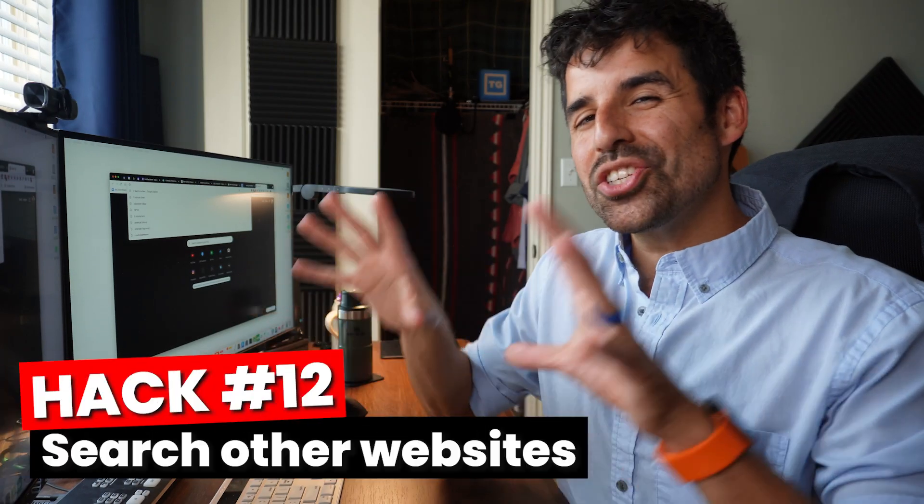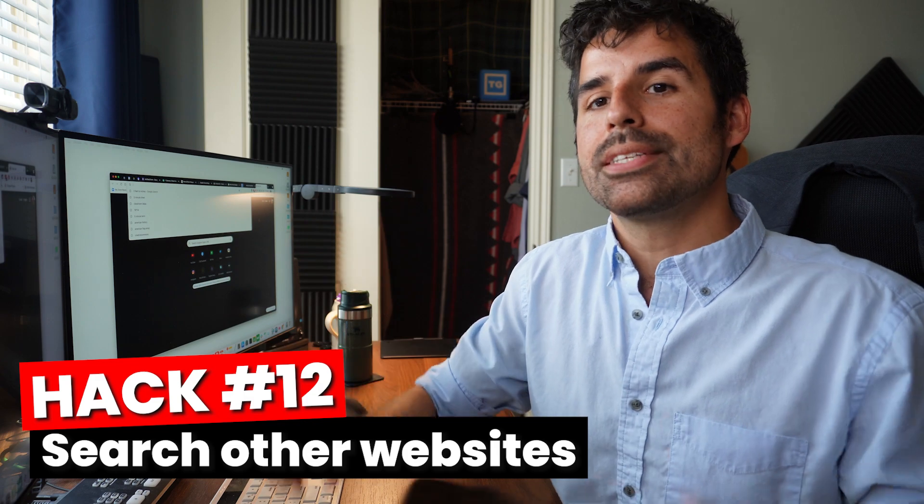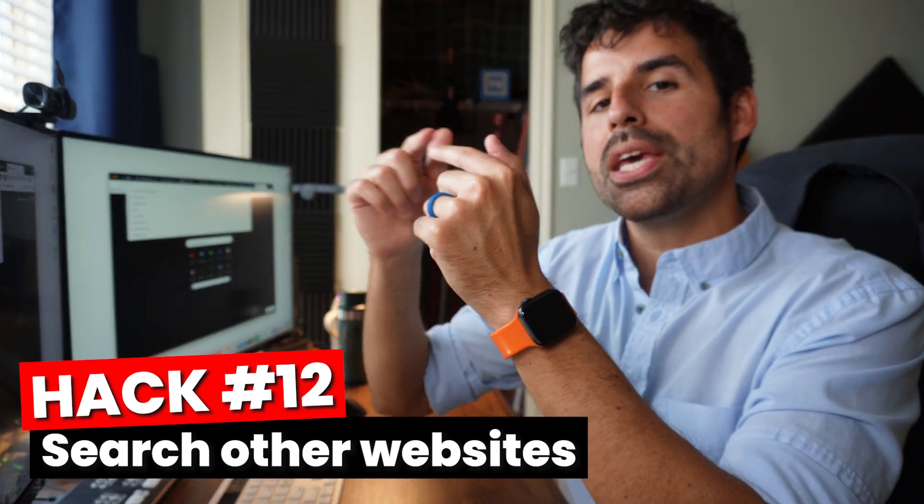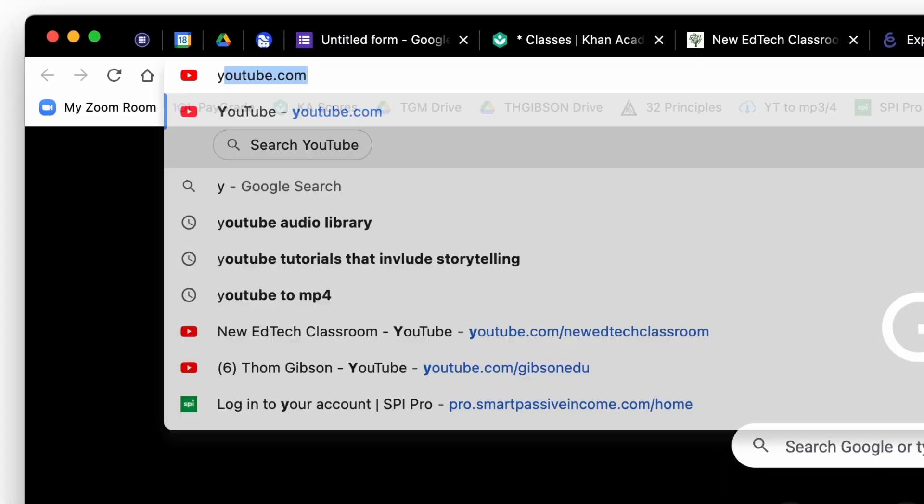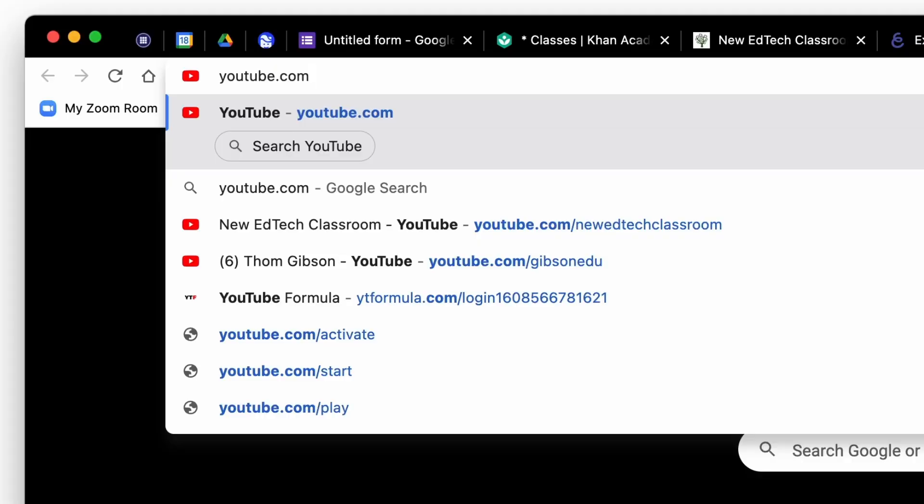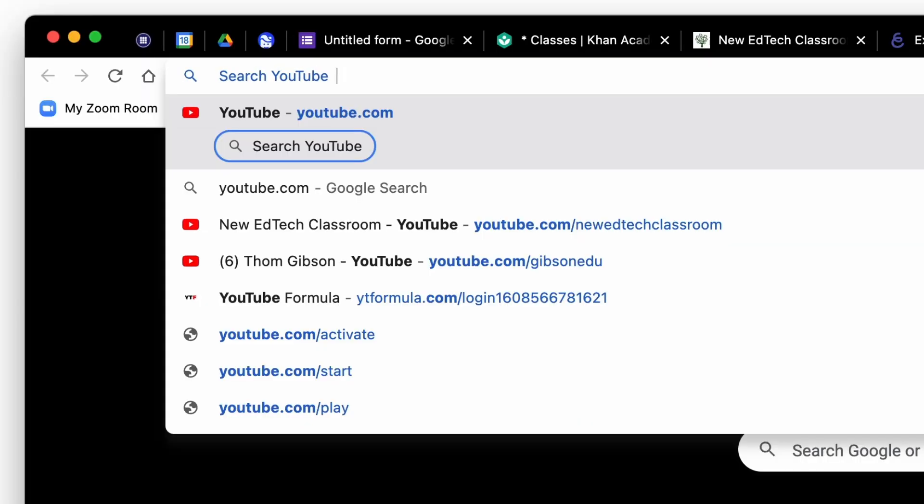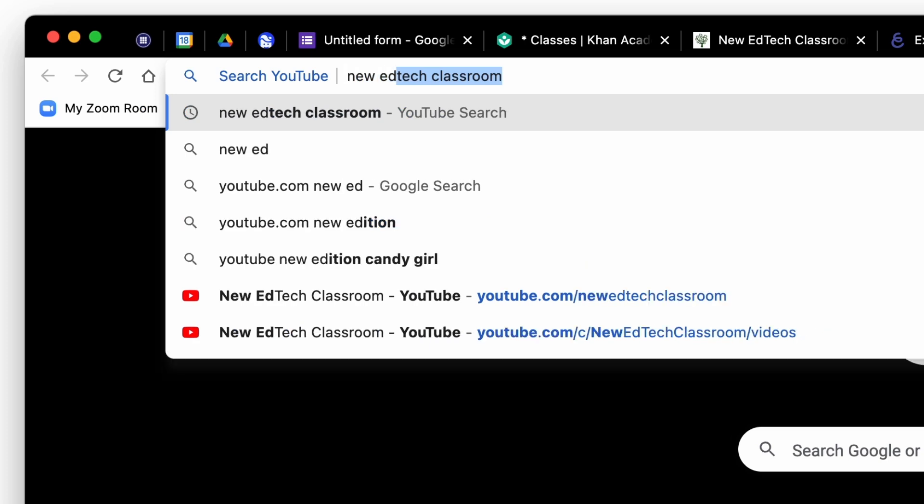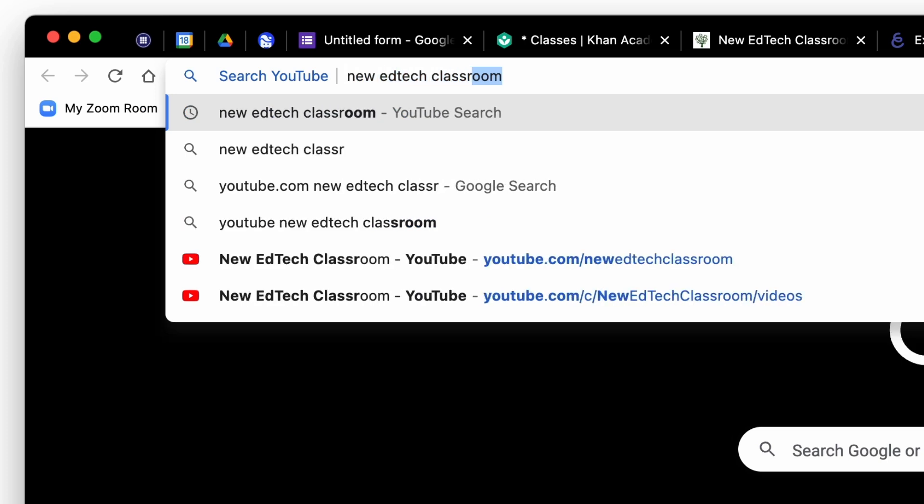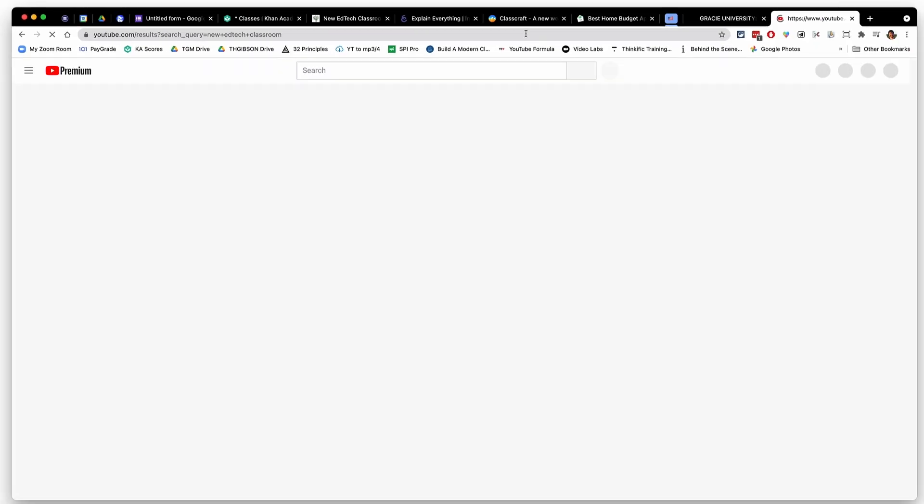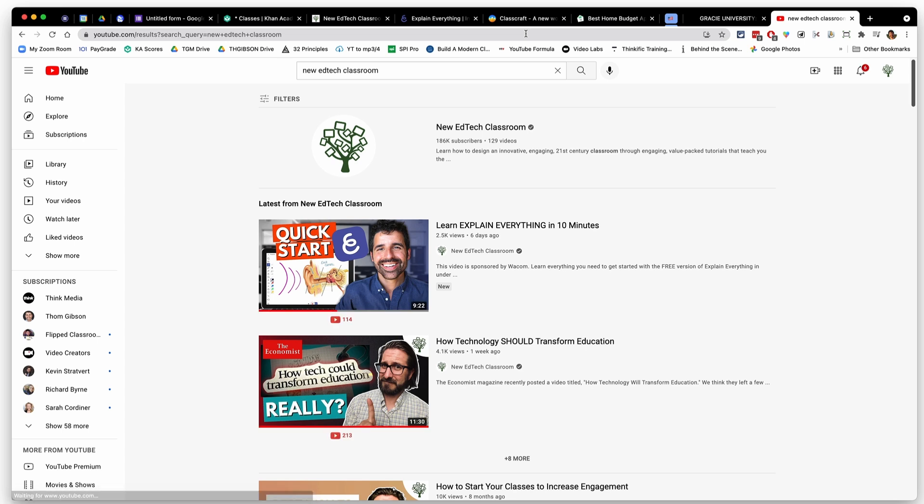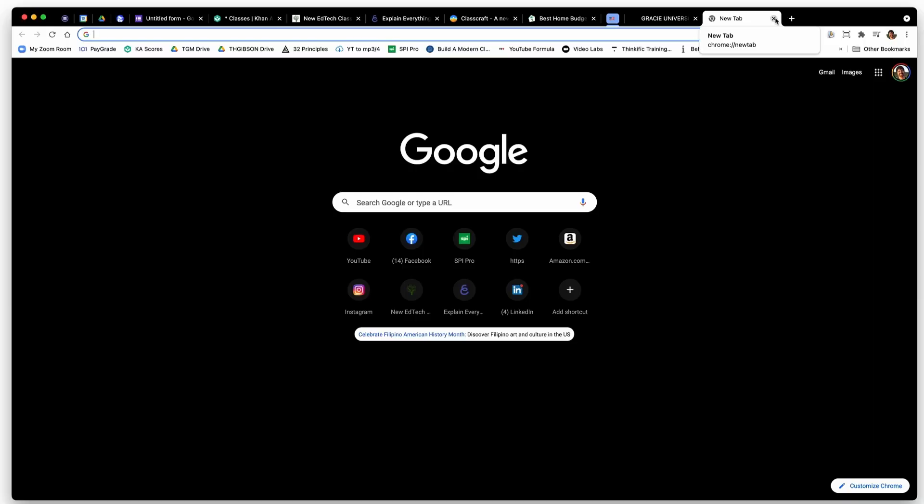And you can also actually search other websites straight from the Omnibox. For example, if I type in youtube.com and instead of hitting enter and then going to the YouTube search bar and searching something, I'm going to hit tab and you can see it says search YouTube right there. And now I'm going to say new edtech classroom. Now when I hit enter, it actually shows me the results of new edtech classroom on YouTube. You can set this up for any website that you visit a lot and do a lot of searches on.